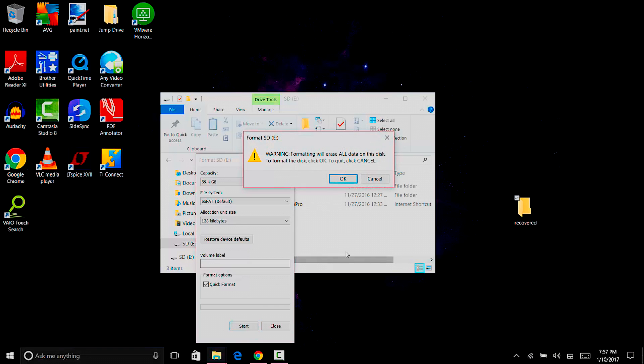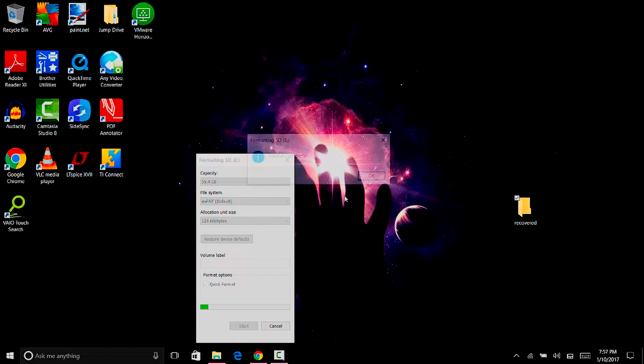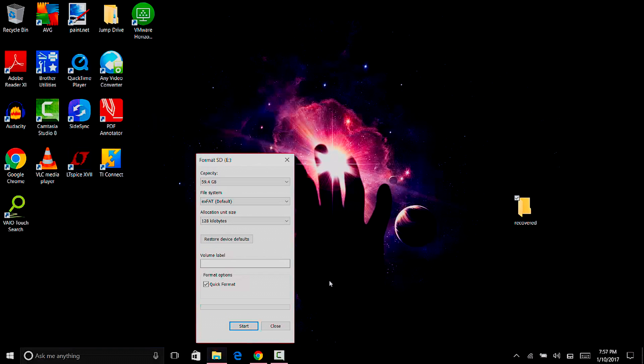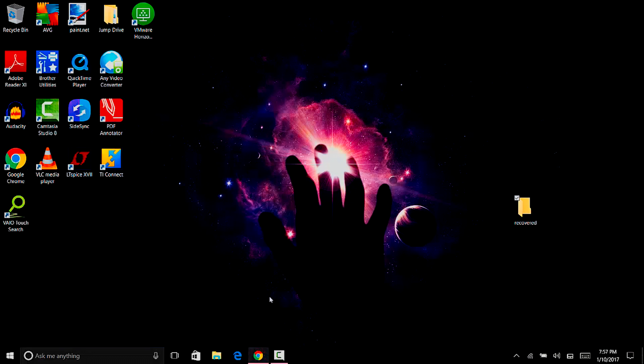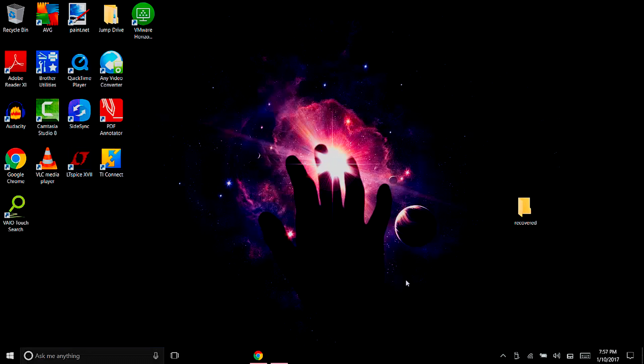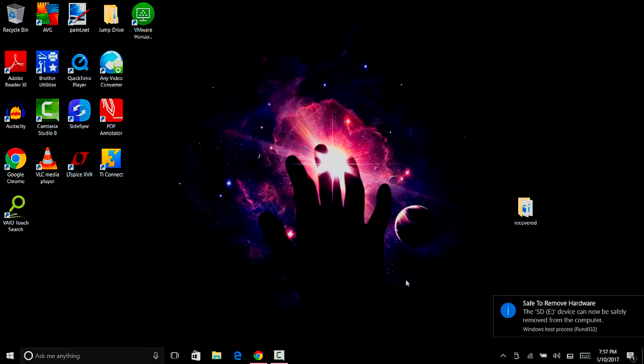Warning, formatting will erase all data on this disk. To format the disk, click OK. Let's just format it. That was a really quick format. Hit OK, hit close. Now eject the SD card and we have to format the SD card on the GoPro itself.